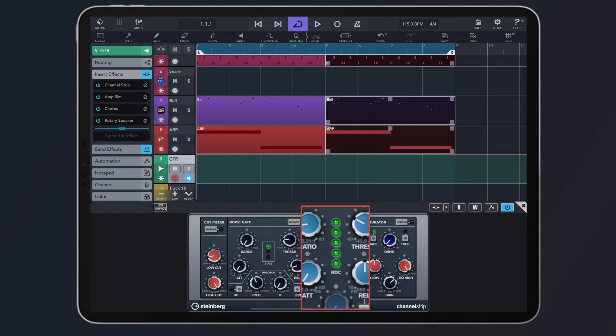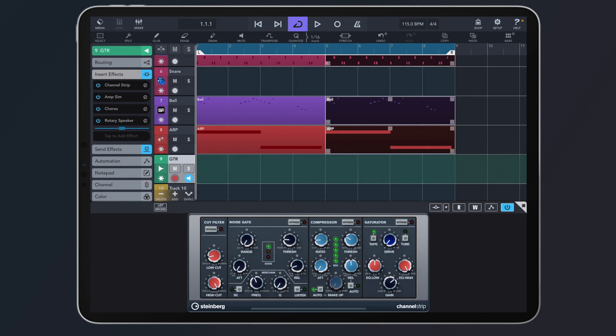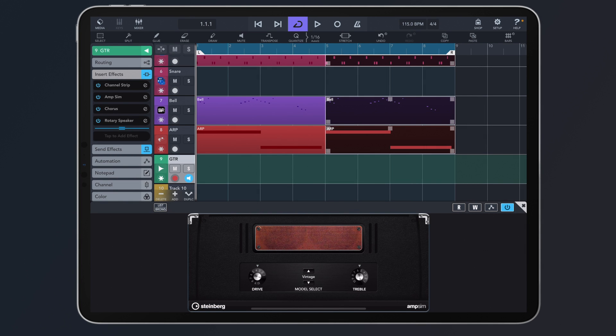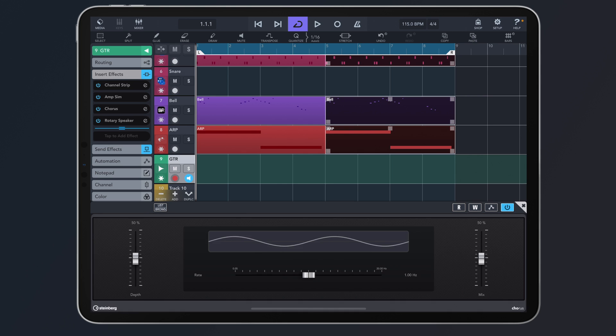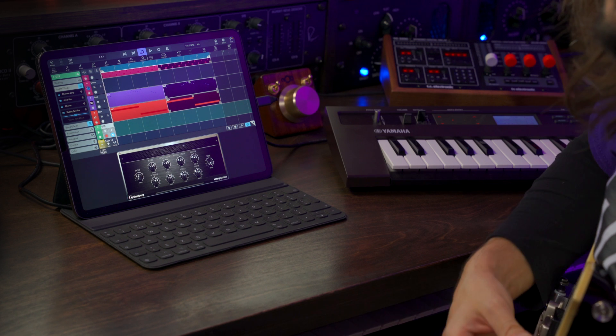I also have just a tiny bit of saturation, and next I'm following this with an amp simulator — in this case the vintage model, because I like it for this kind of track. Then I have a chorus, and last but not least a rotary speaker, so we get this kind of sound.